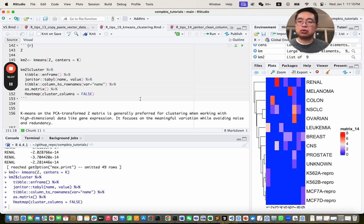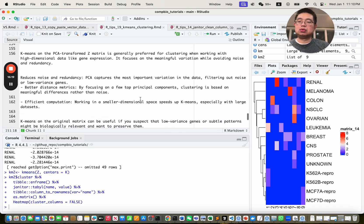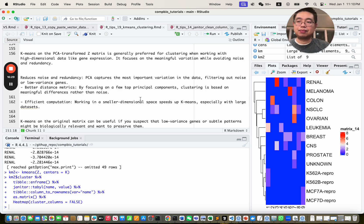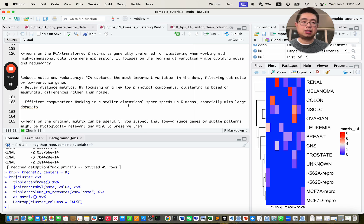That's it for today — that's how you do k-means clustering in R. A couple of key points: first, use set.seed to make the process reproducible. Second, you can do k-means on the raw gene expression data, or on the reduced dimension space after PCA using the Z matrix. Next time you have a data matrix, consider whether to use the raw data or PCA first, then the Z matrix for k-means clustering. I hope you learned something new — subscribe and happy learning. See you next time.